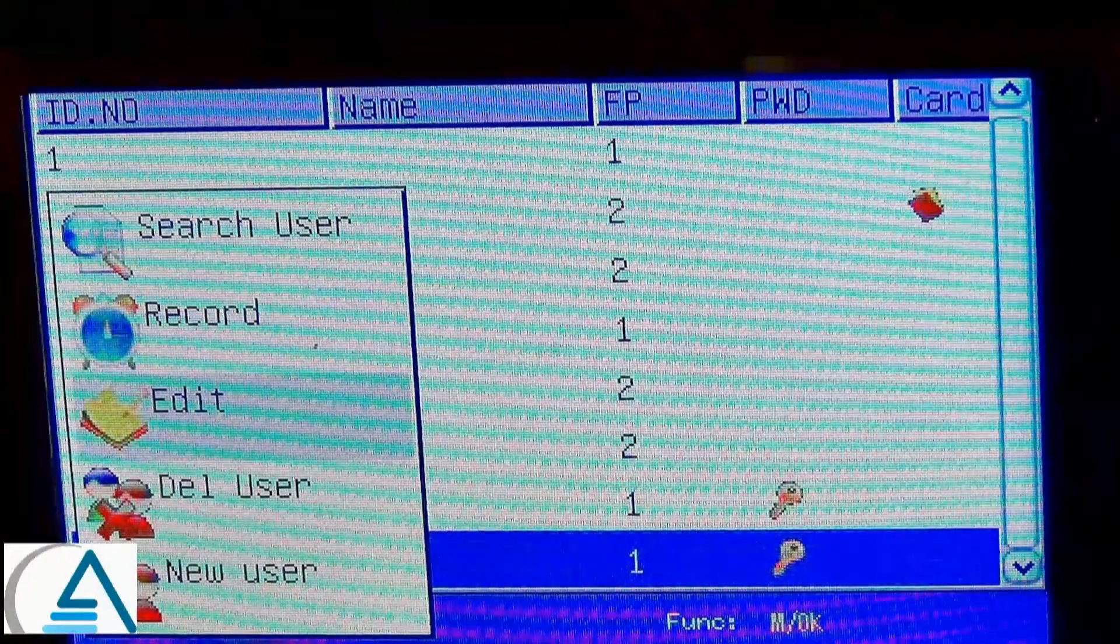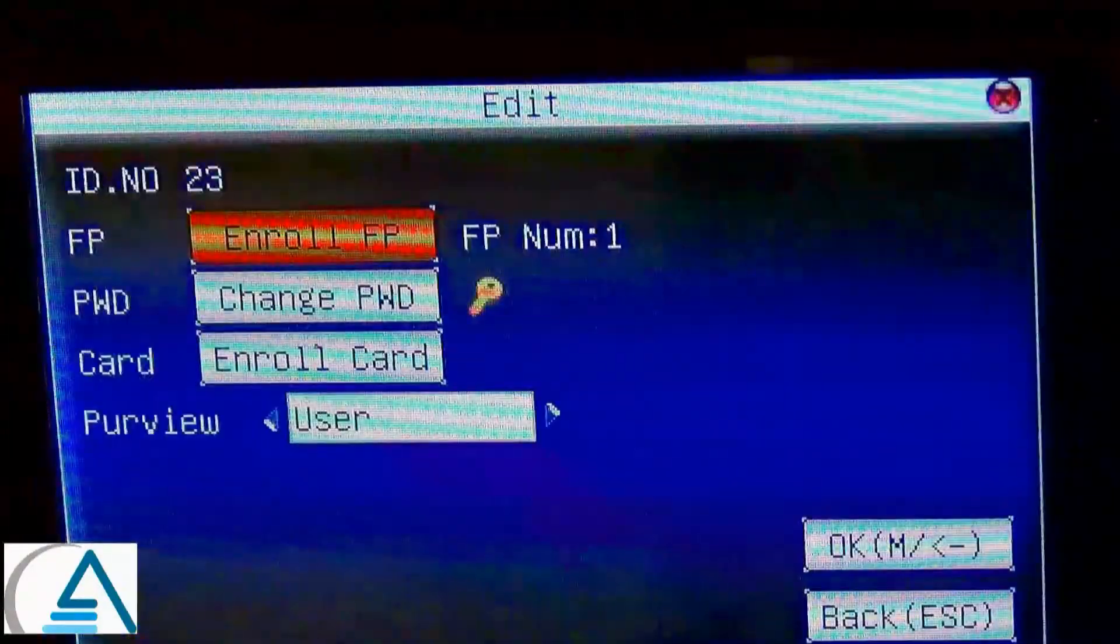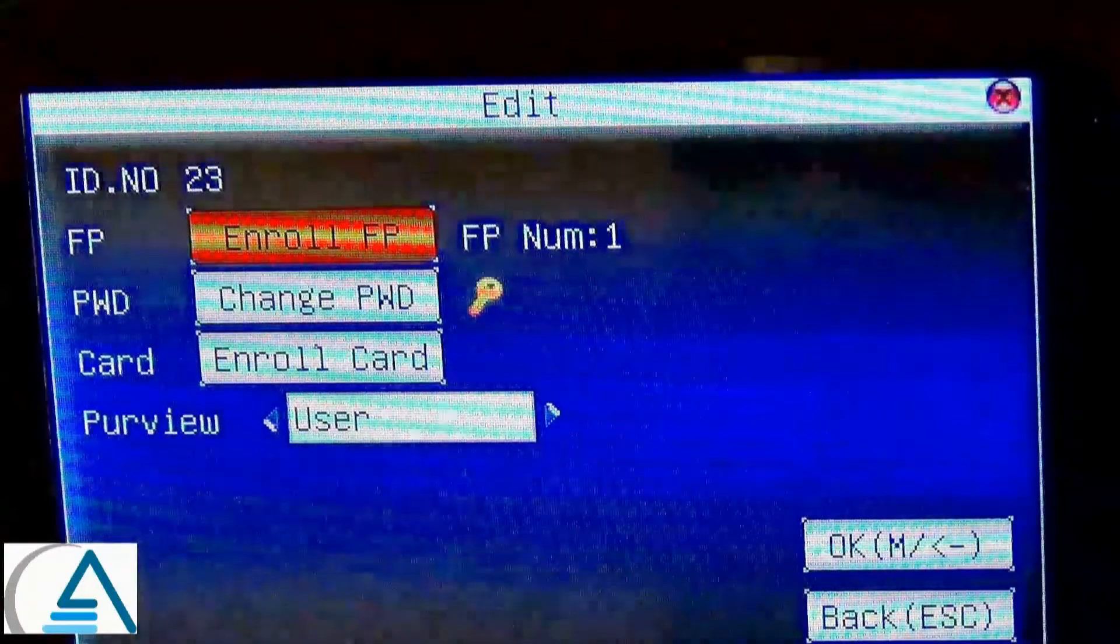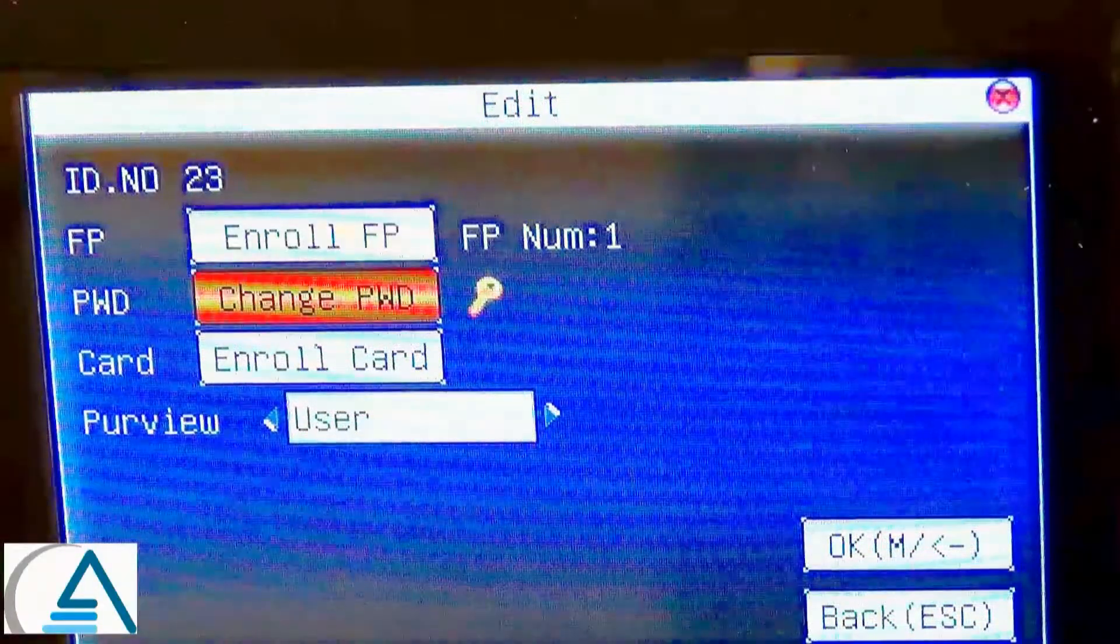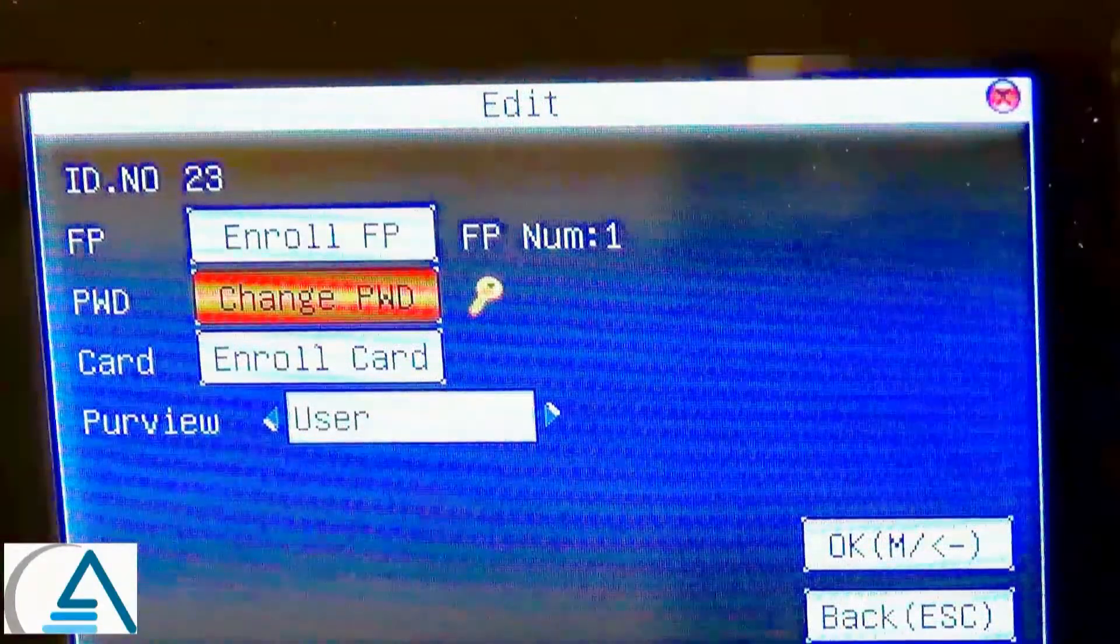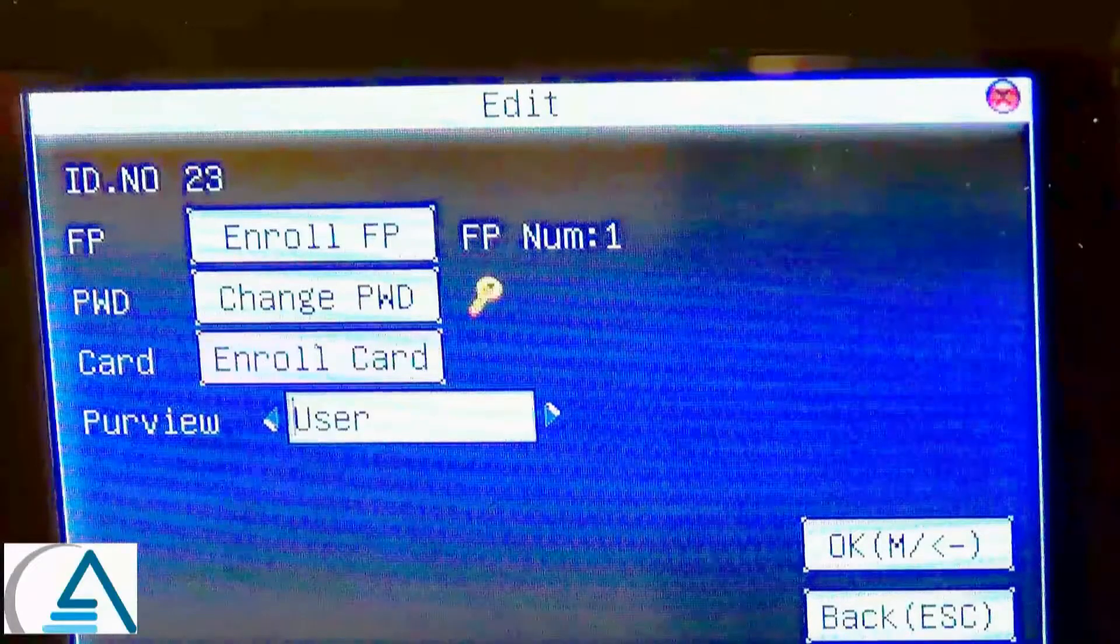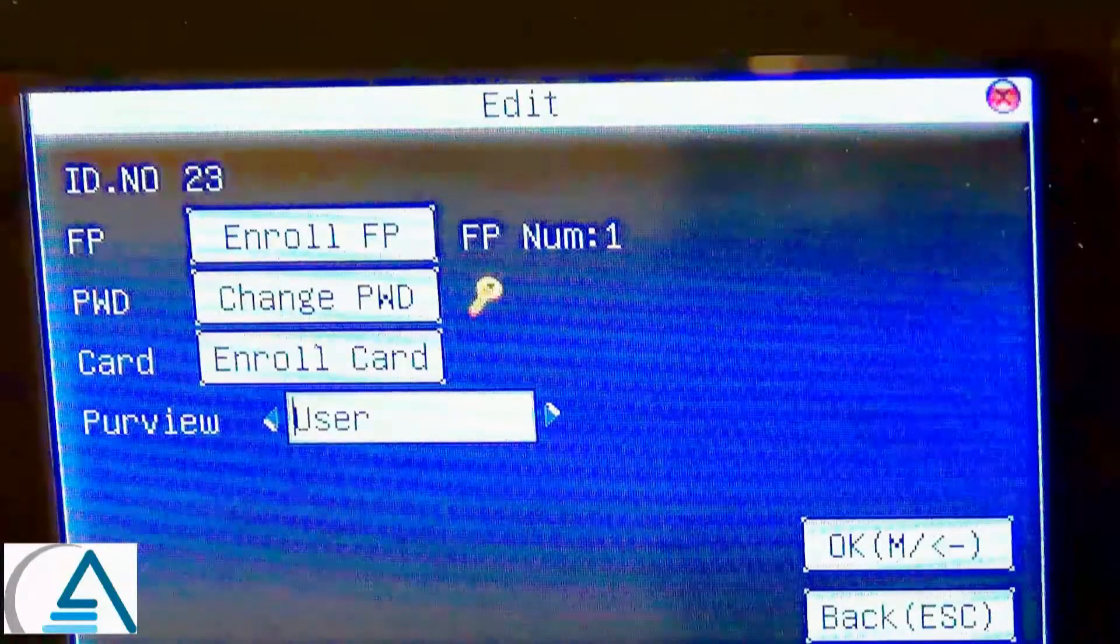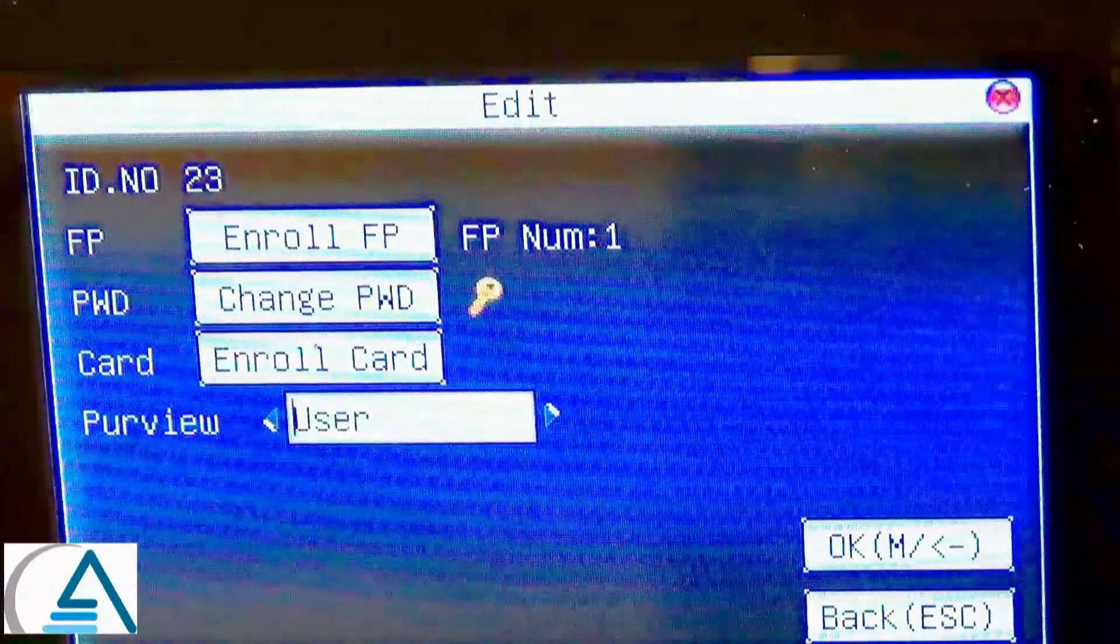Next, there is an option to Edit. Here, you can add more fingerprints for this staff member, change their password, card, or the access level of the staff member, which is labeled as Purview.